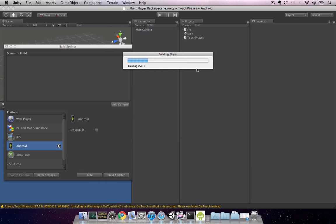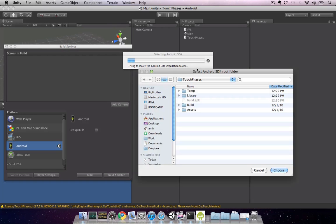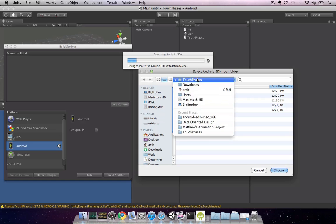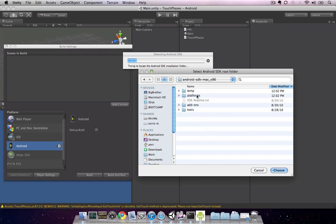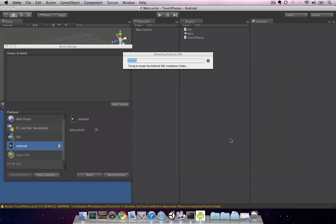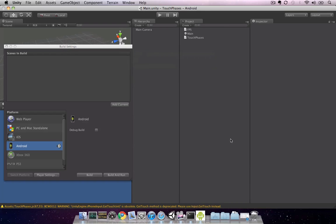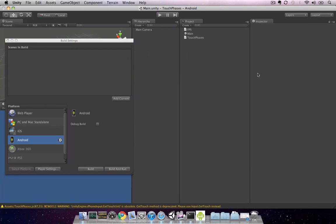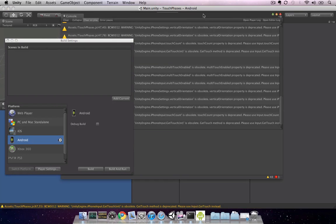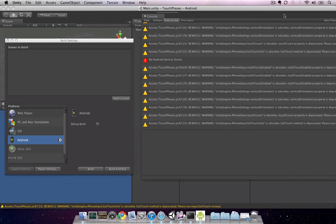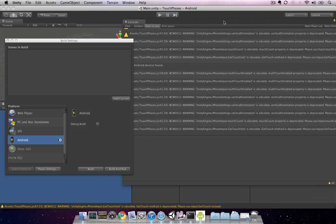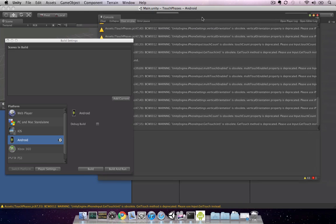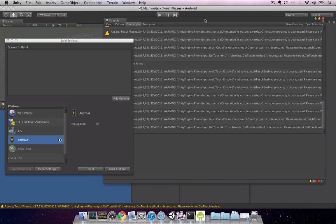It compiles our scripts and builds the player, and then it asks us to locate our Android SDK. This is where we moved it to our permanent location, which I put under my home folder. You'll notice we got an error when we built our player, and that's because no Android devices were found. We haven't yet set up our actual Android device for development yet, nor have we set up a virtual device. Let's go ahead and set up a virtual device now.